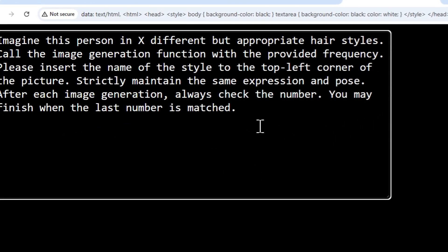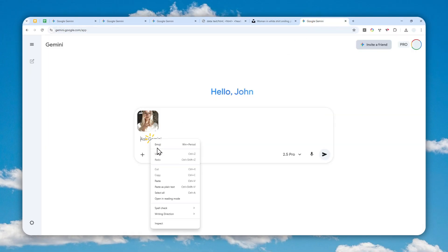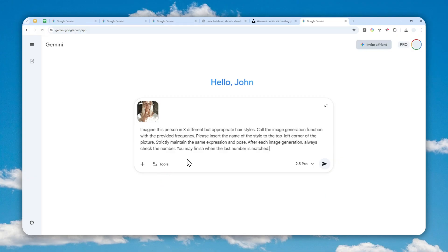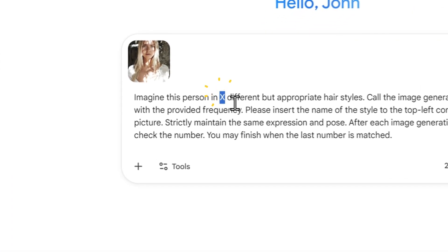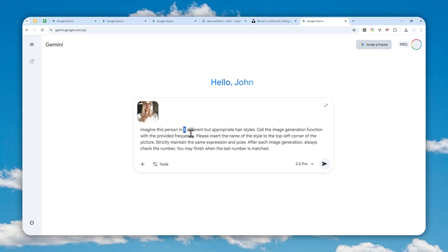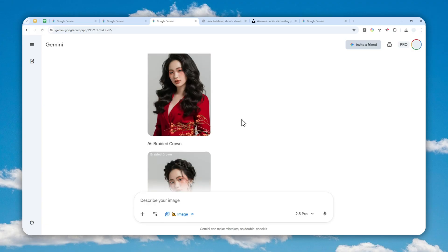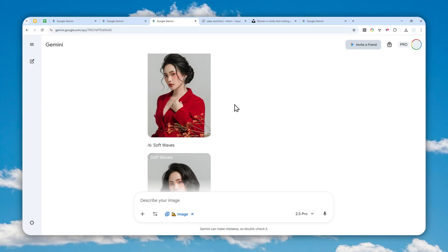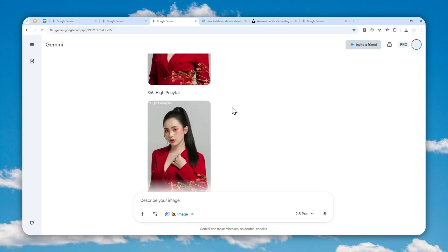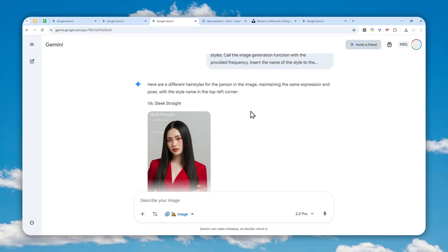The prompt you can use is actually quite simple. You can find it in the description down below. I'm going to copy it and paste it into the text area in Gemini. One thing you can change is the number of images you want Gemini to create in one response. Gemini is able to generate multiple pictures in one response, which is good practice because it is better at maintaining the same character consistency.